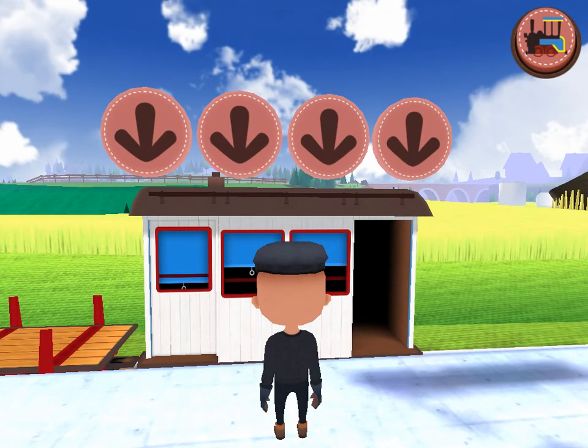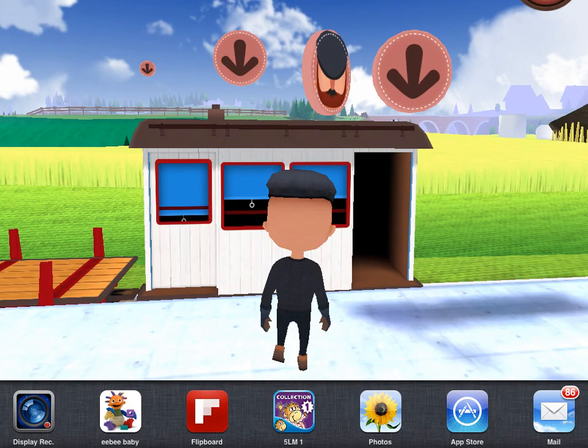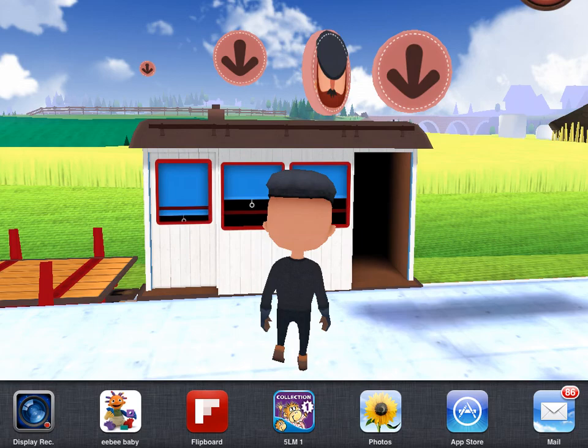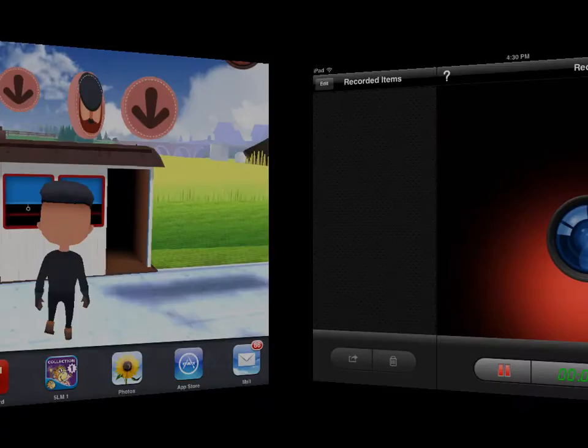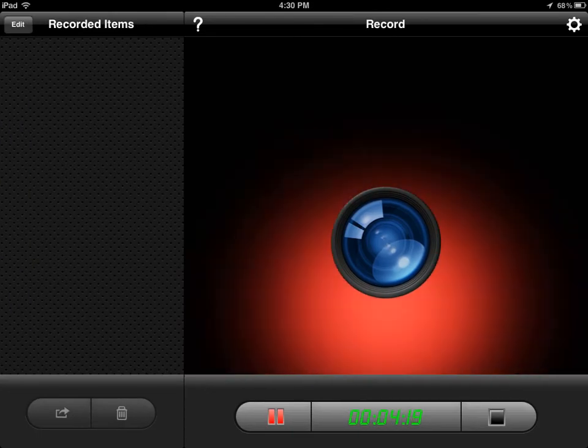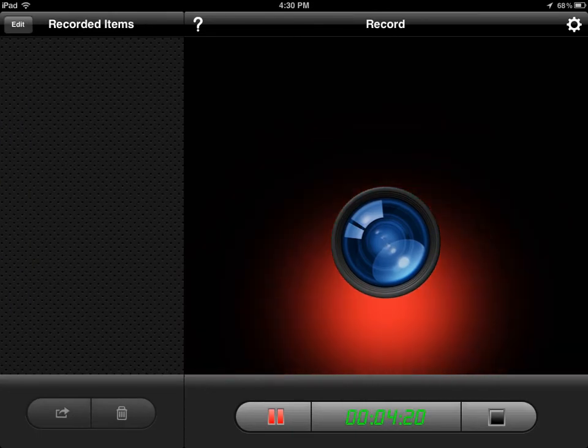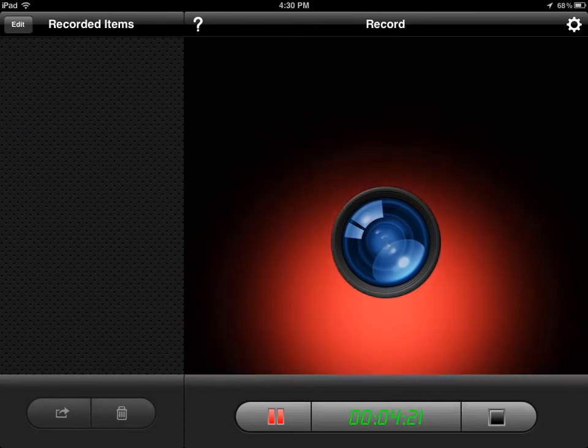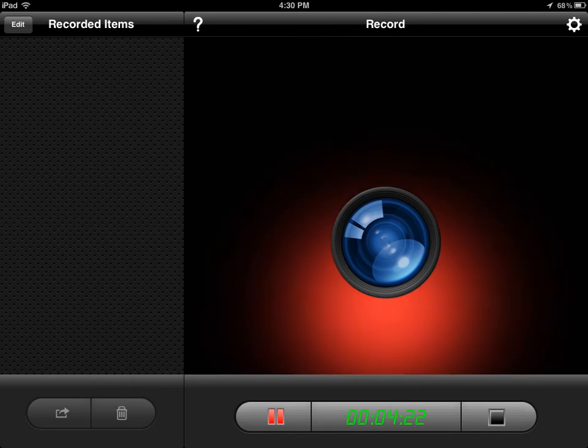And it's capturing the screen, it's capturing the audio of the app, and it's capturing my voice. Now if we go back to the Display Recorder.